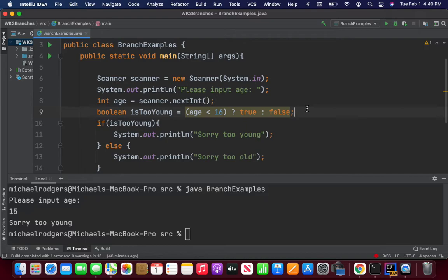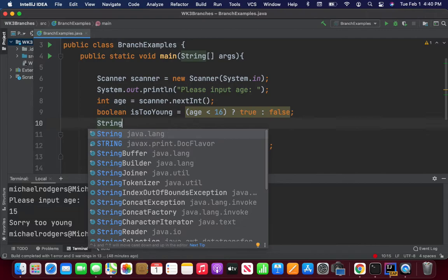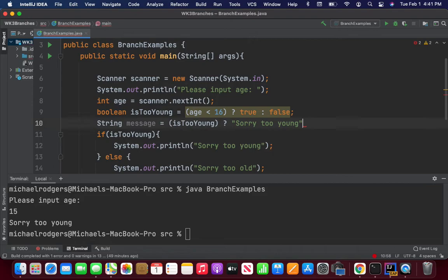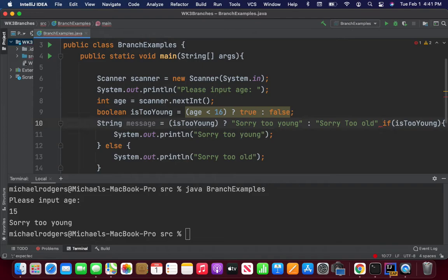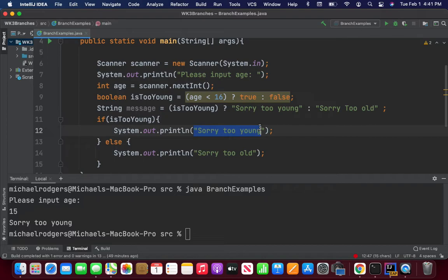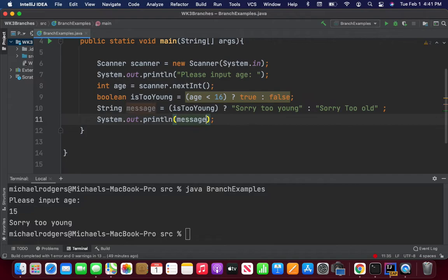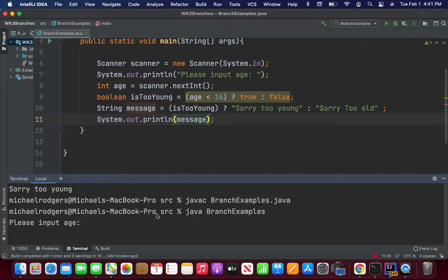Similarly, you can use ternary expressions to create a string message: String message = isTooYoung ? 'sorry, too young' : 'sorry, too old.' Then you could do away with all the if-else logic and just output the message. Run it, input the age, and it'll evaluate. The evaluation was done up front, stored in the true-false statement, and then you just check the statement itself.